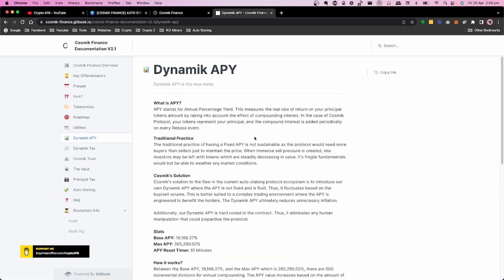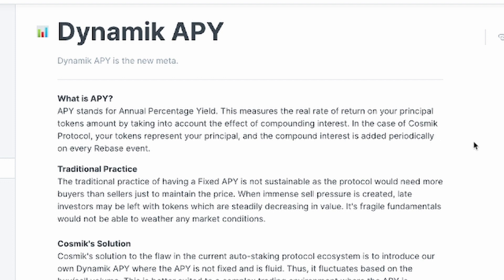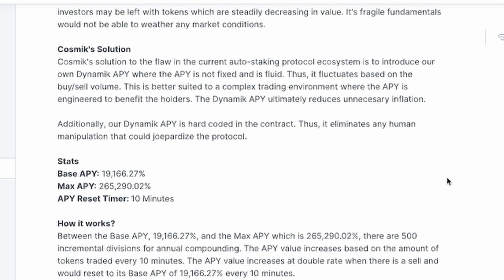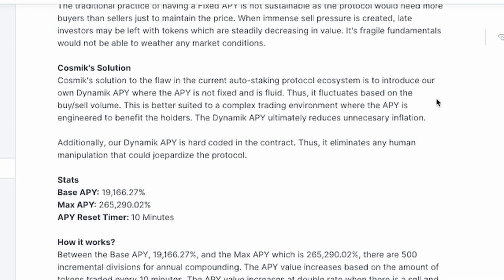APY of course stands for Annual Percentage Yield — it measures a real rate of return on your principal token amount by taking into account the effect of compounding interest. In the case of Cosmic Protocol, your tokens represent your principal and compound interest is added periodically on every rebase event. The traditional practice of a fixed APY is not sustainable, as the protocol would need more buyers and sellers just to maintain price. When immense sell pressure is created, late investors may be left with tokens that are steadily decreasing in value.